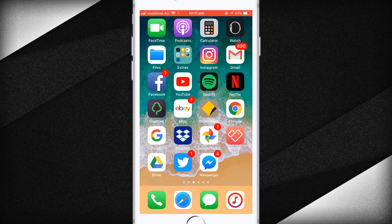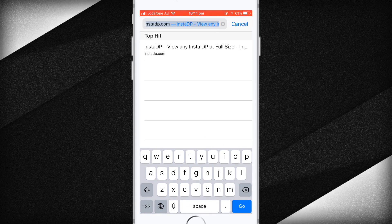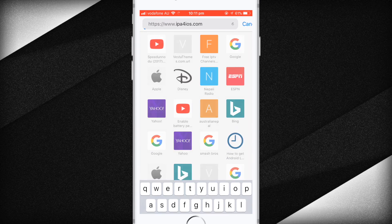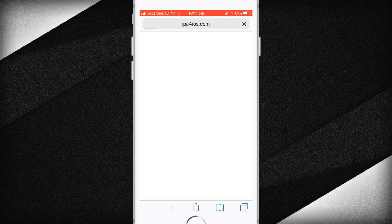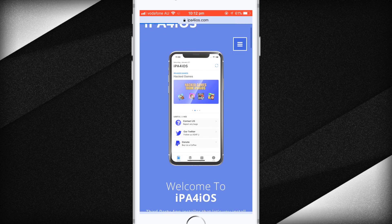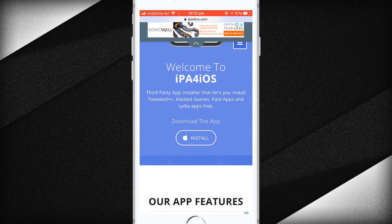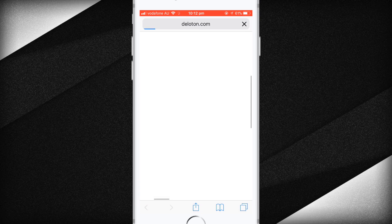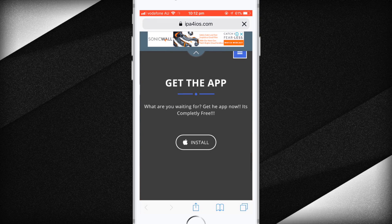Delete Snapchat Plus Plus and head over to ipa4ios.com — you can find this link in the description box. Once you're on the site, scroll down and click on Install. If you get redirected to a different page, just close out of it.